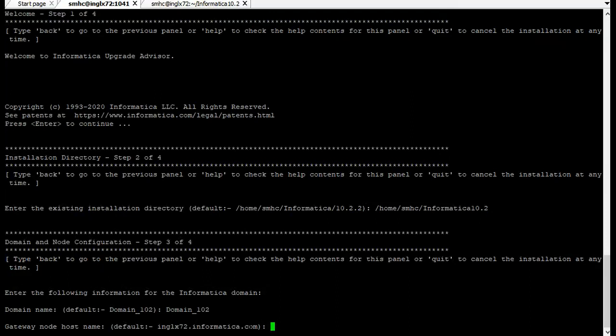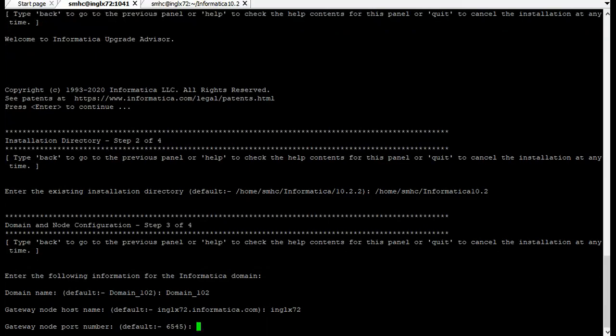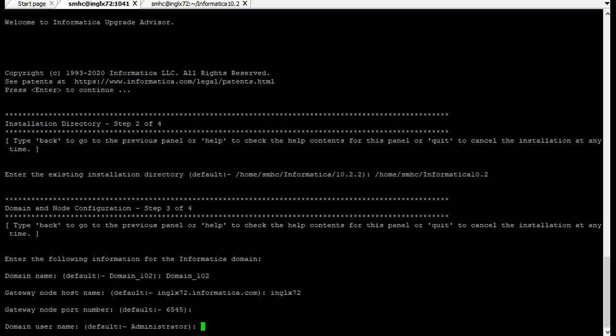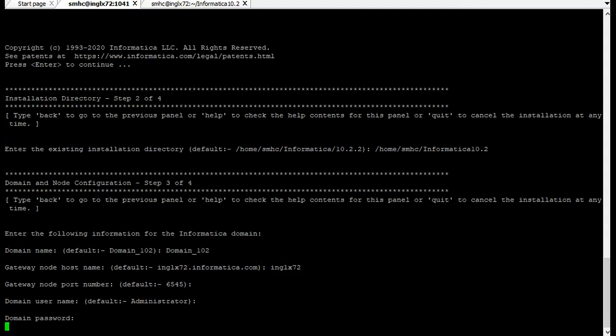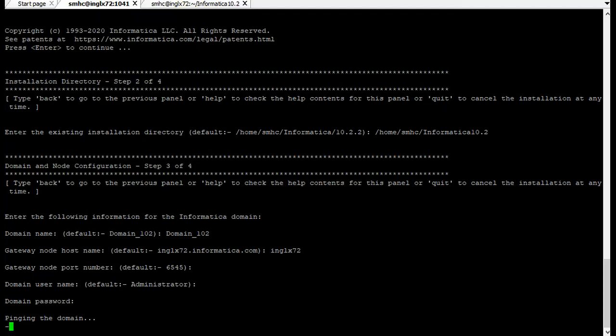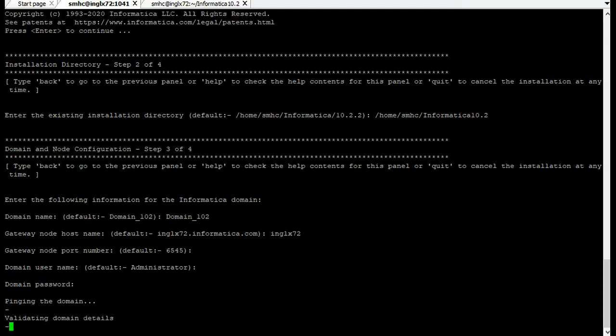Now it's asking for the host name. My host name is angelof72. I'm providing the host name and providing the node port. Default user name I'm using administrator and the password. Please note that when you are performing the upgrade advisory test, the domain should be up and running, otherwise it will fail.